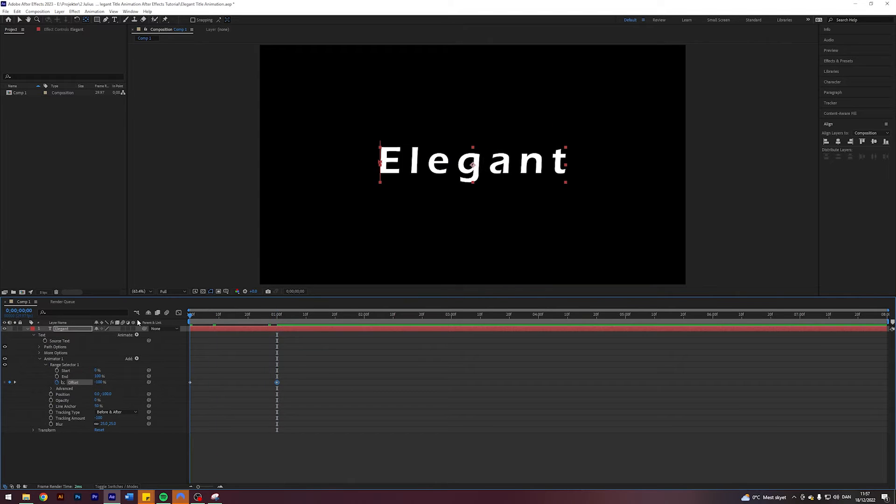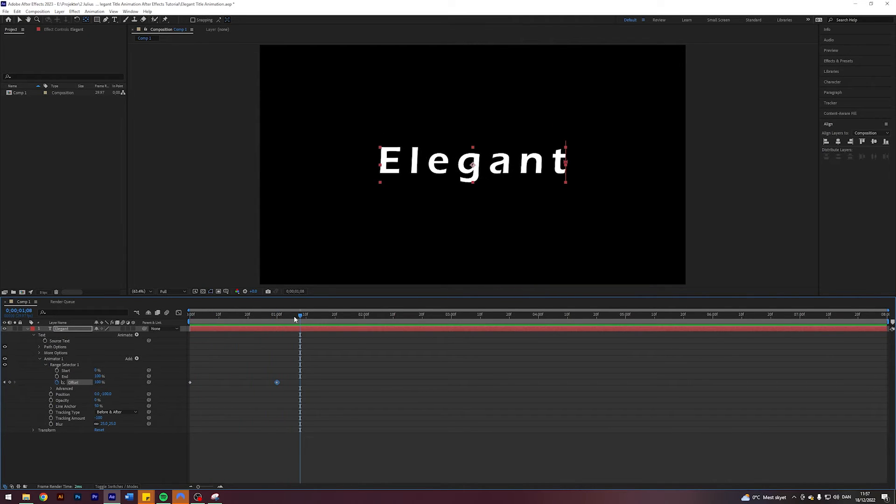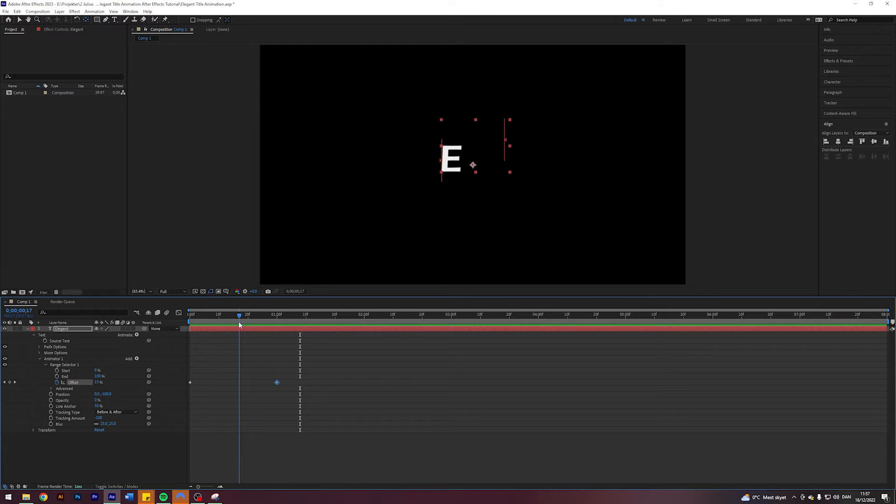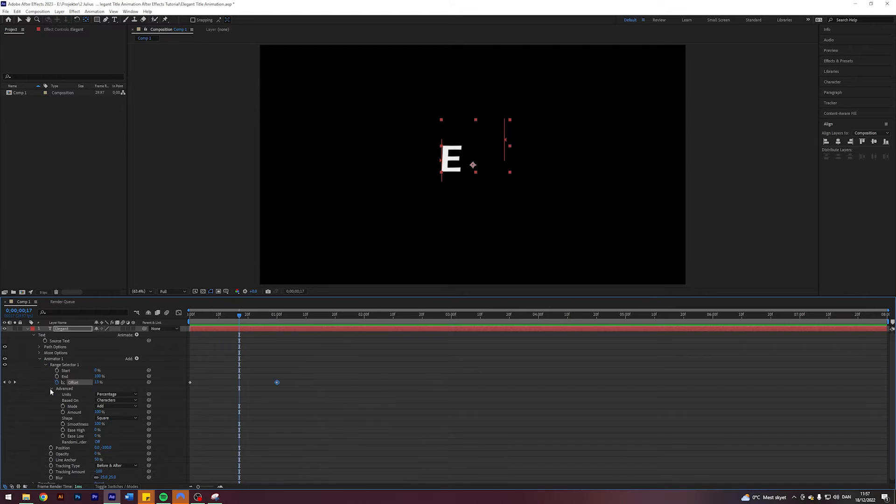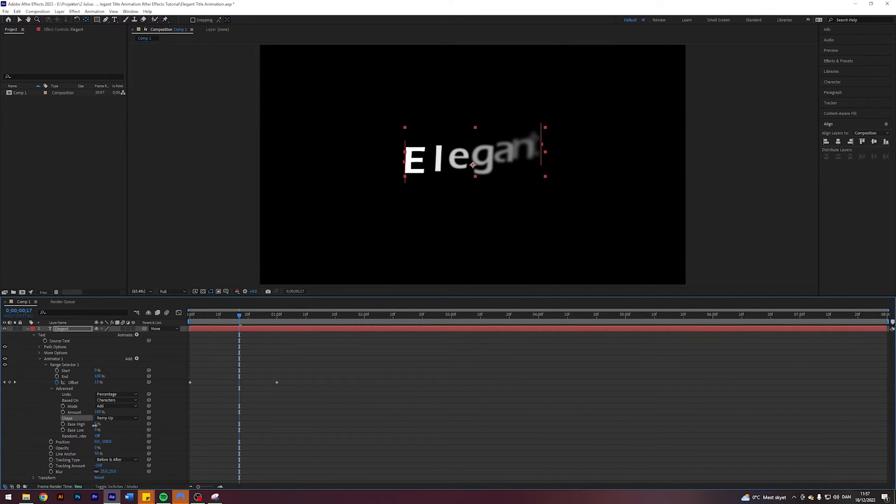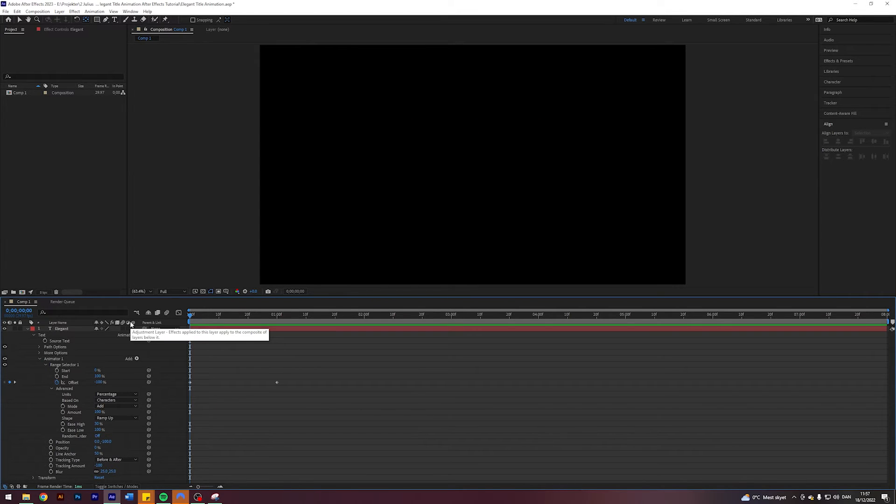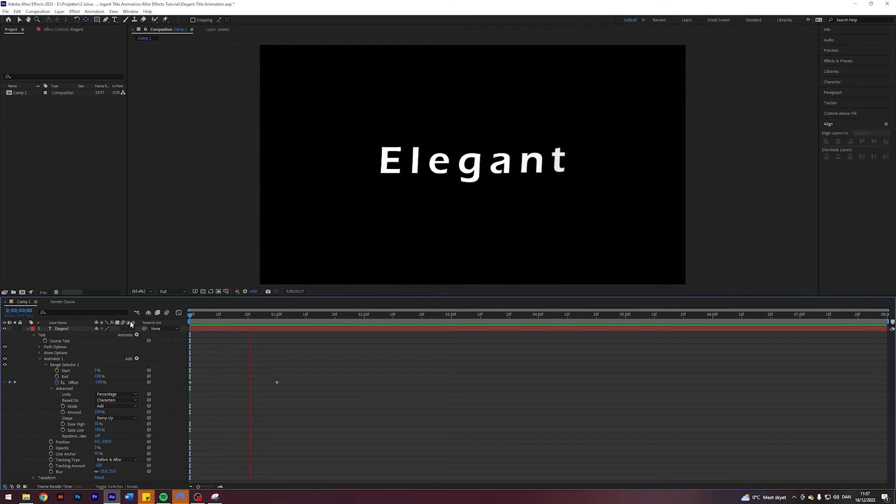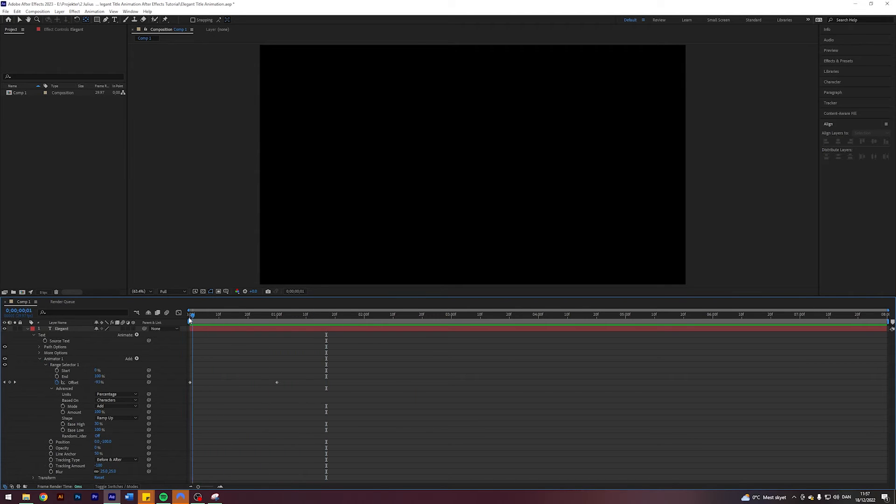So now we get this thing going on here. This looks goofy but we're going to fix that. I'm going to come into Advanced, I'm going to click on Shape and ramp up Ease Height to 30 and Ease Low to 100. And at this point we should have a really beautiful animation already. Take a look. That's nice, that's already super nice.